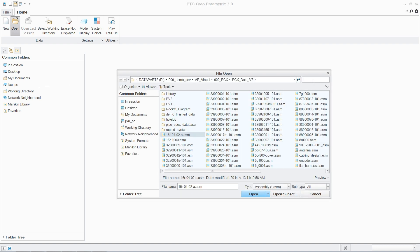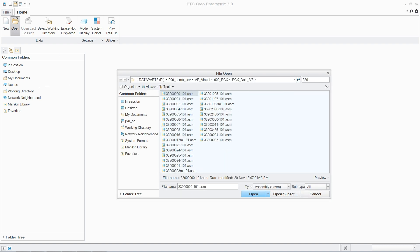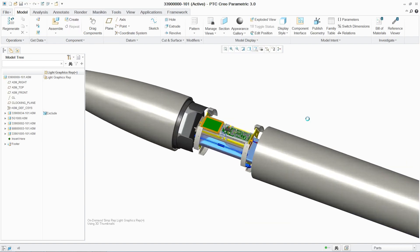PTC Creo Piping and Cabling Extension, or PCX, enables designers to create routed systems quickly and easily.